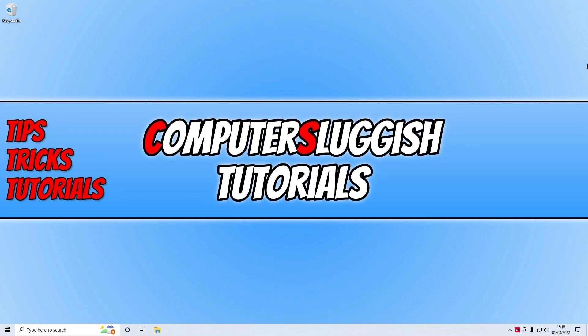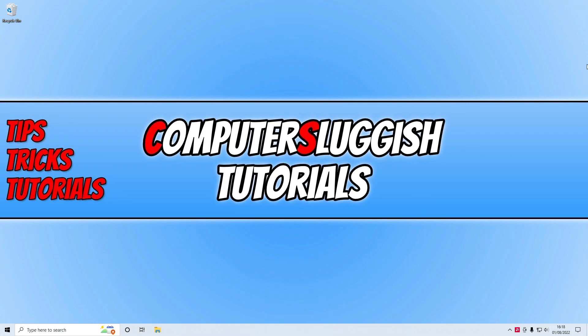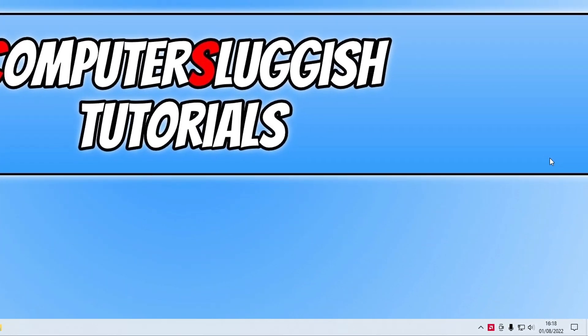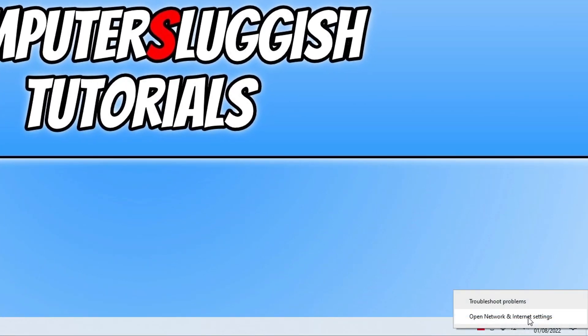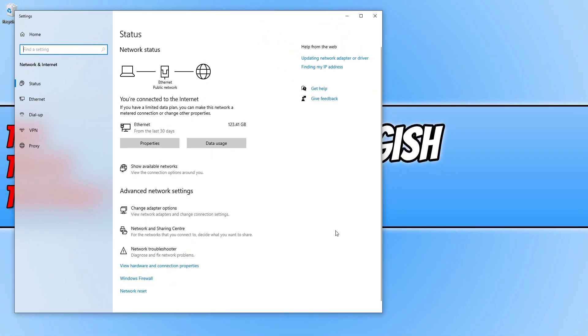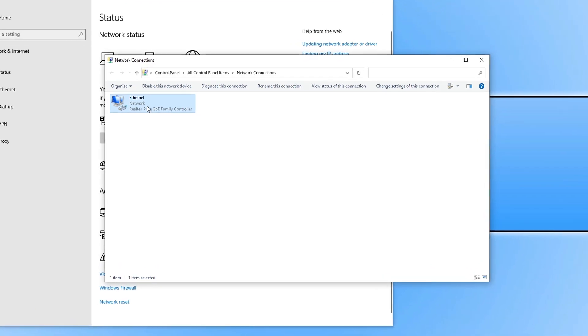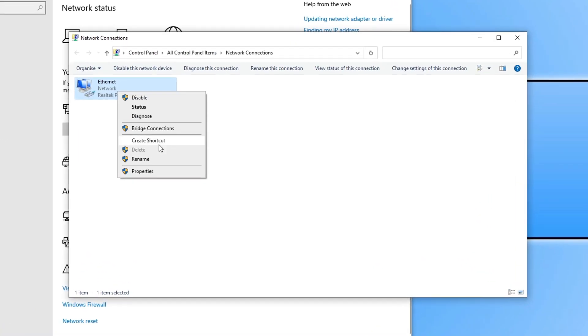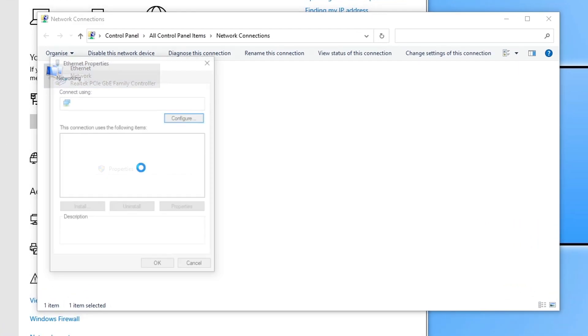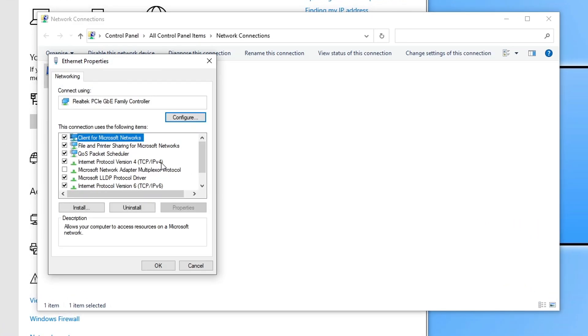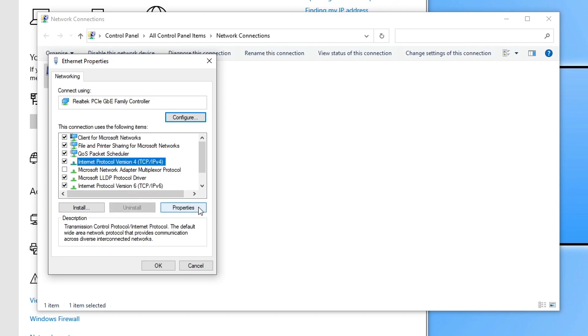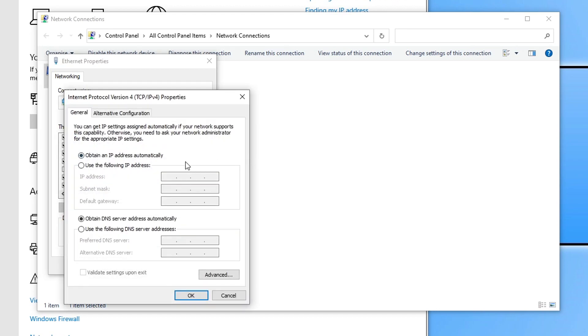If restarting the router didn't help, then the next thing that we want to do is right-click on the network icon in the bottom right-hand corner. You then want to go open network and internet settings. We then need to click on change adapter options. You then need to right-click on your network adapter and go to properties. Next you need to select Internet Protocol version 4 and go to properties again.